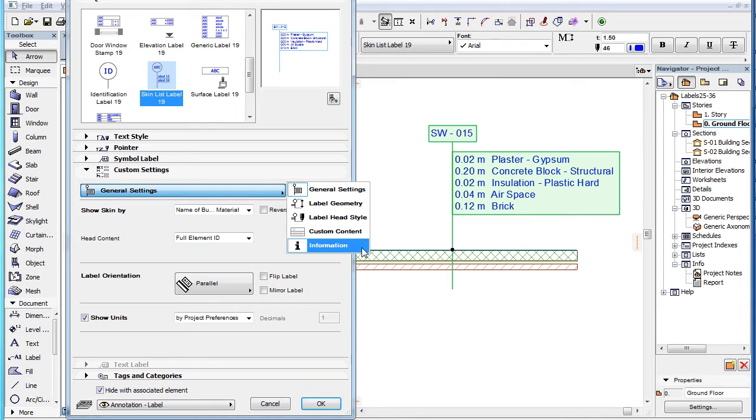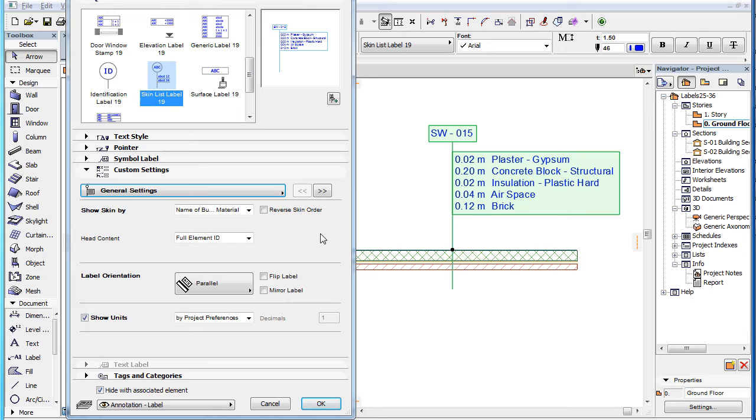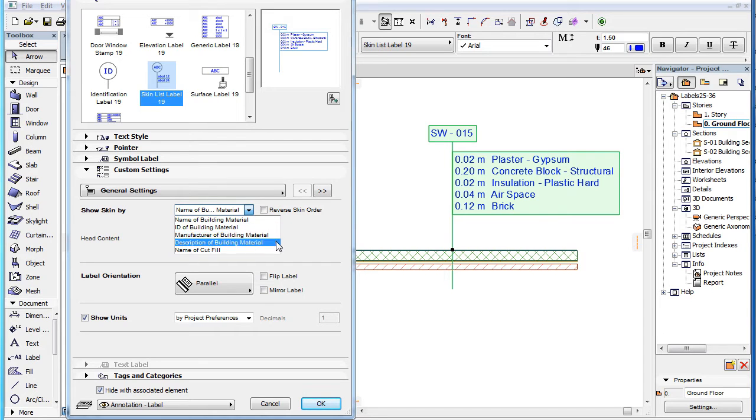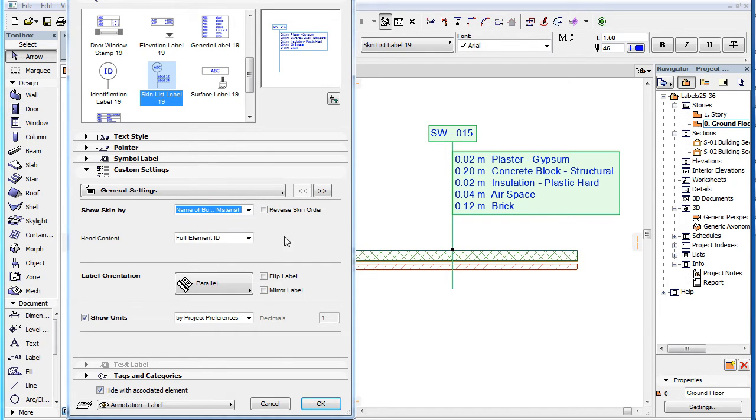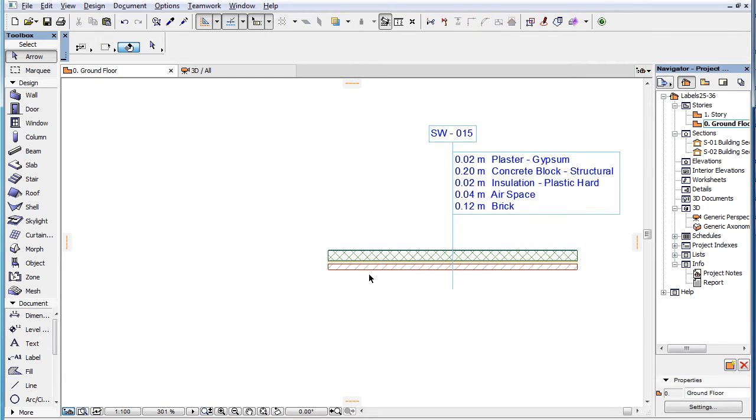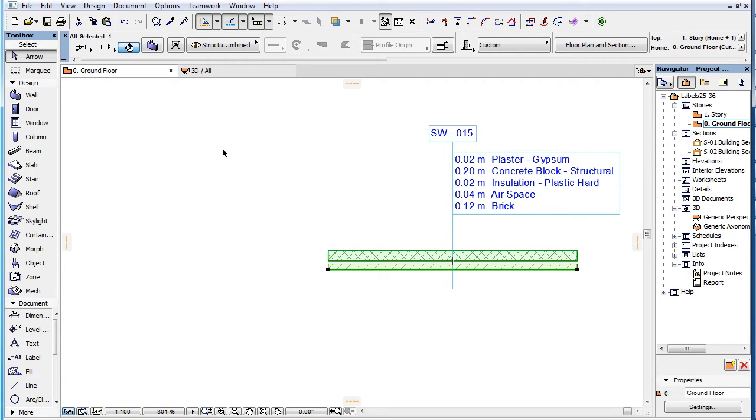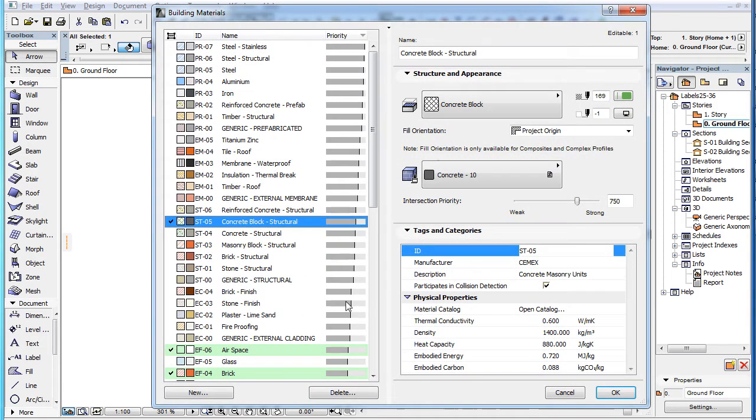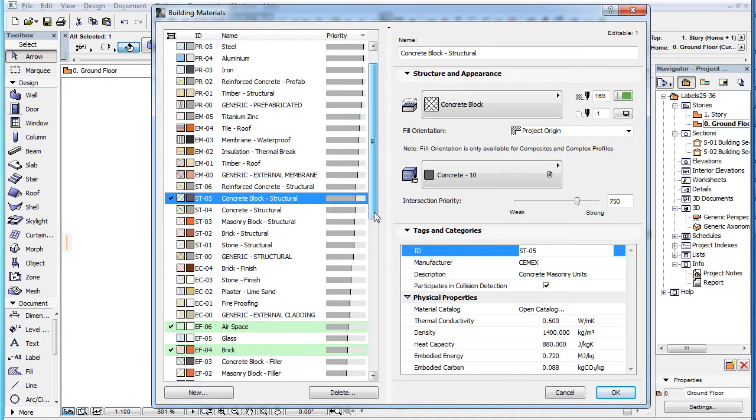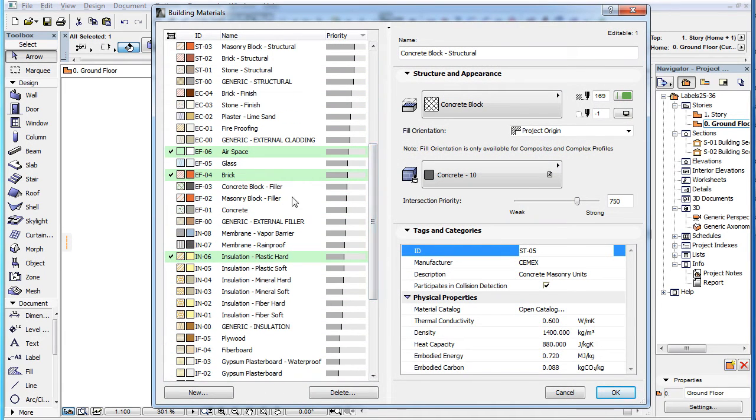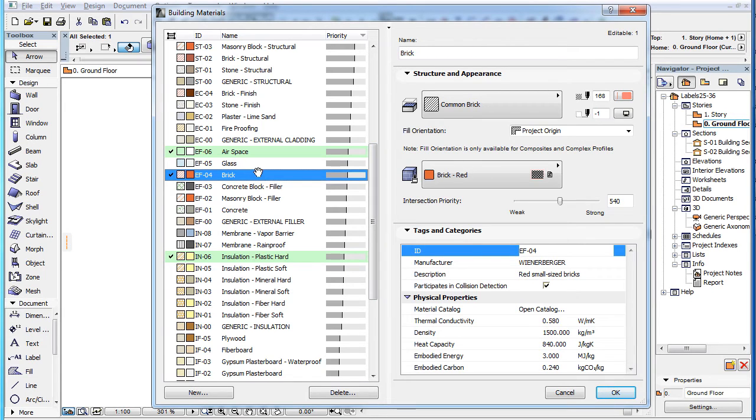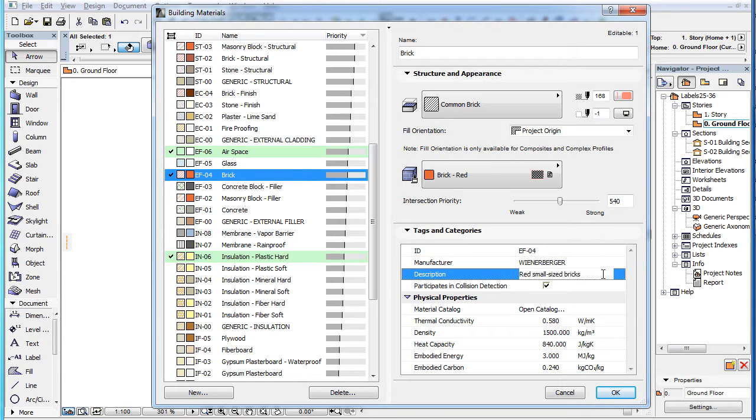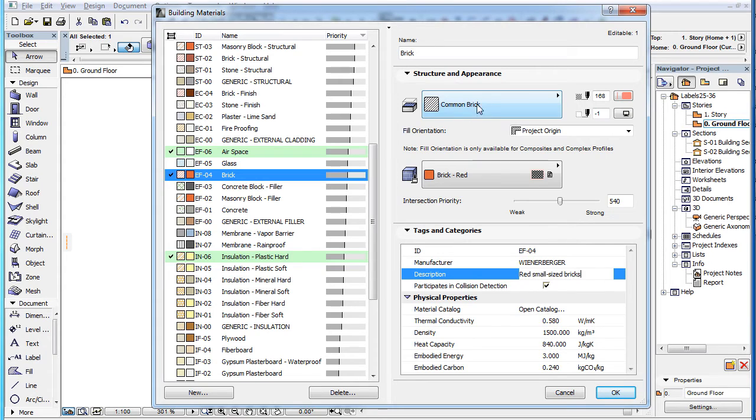The first page of the Custom Settings panel is the General Settings page. In the Show Skin By field, you can select the type of data to display in the label. Let's leave this dialog for a moment and activate the Building Materials dialog. For any Building Materials selected on the left, you can find the Name, ID, Manufacturer, and Description Fields, as well as the Cut Fill button.